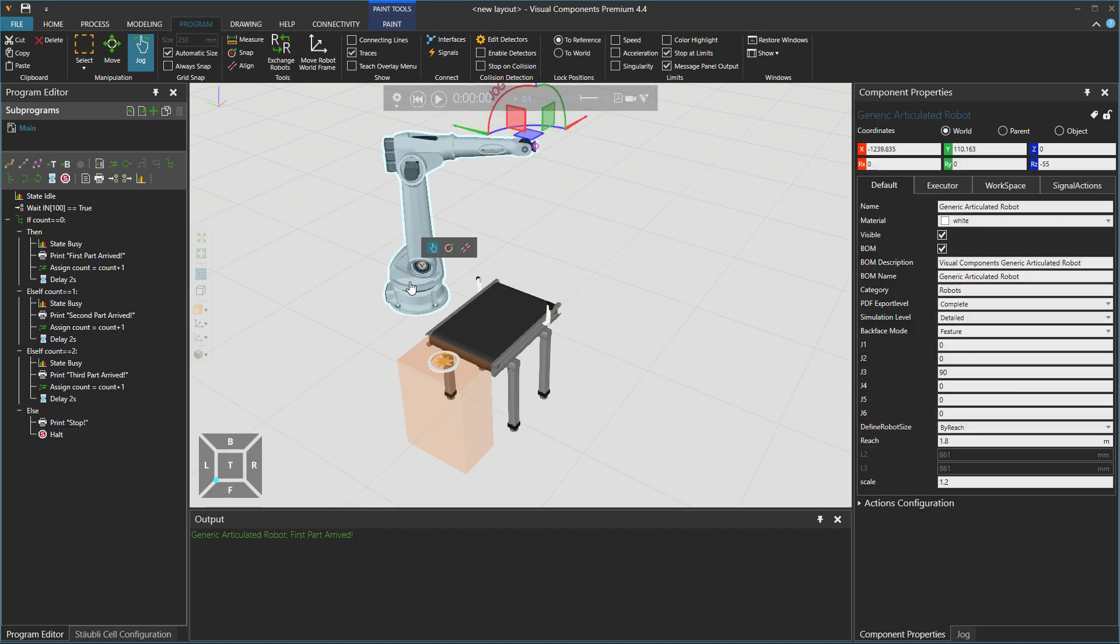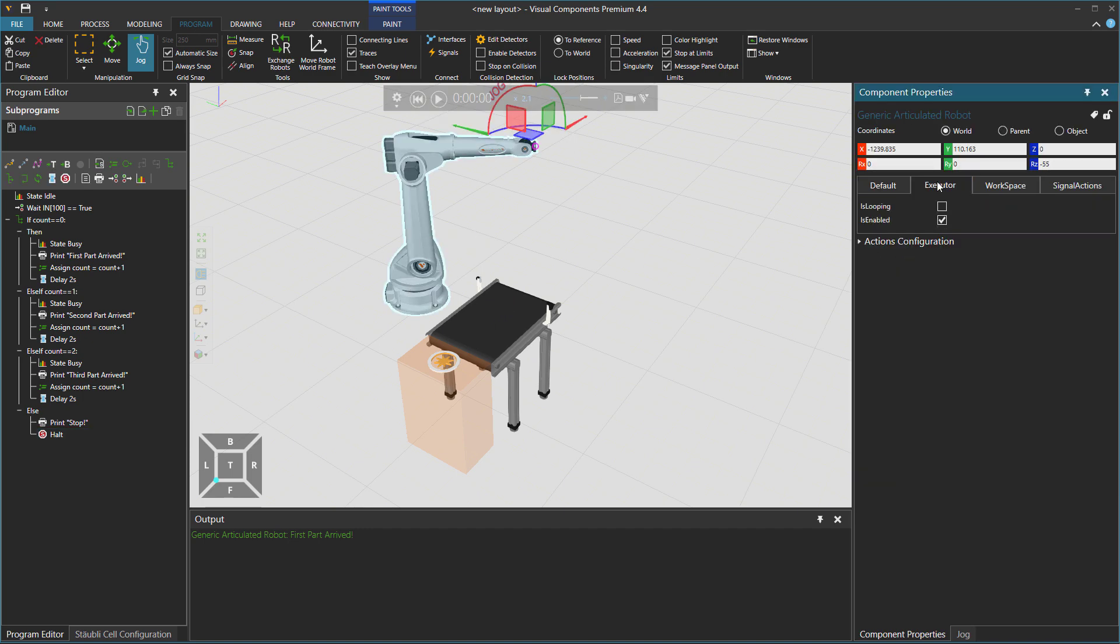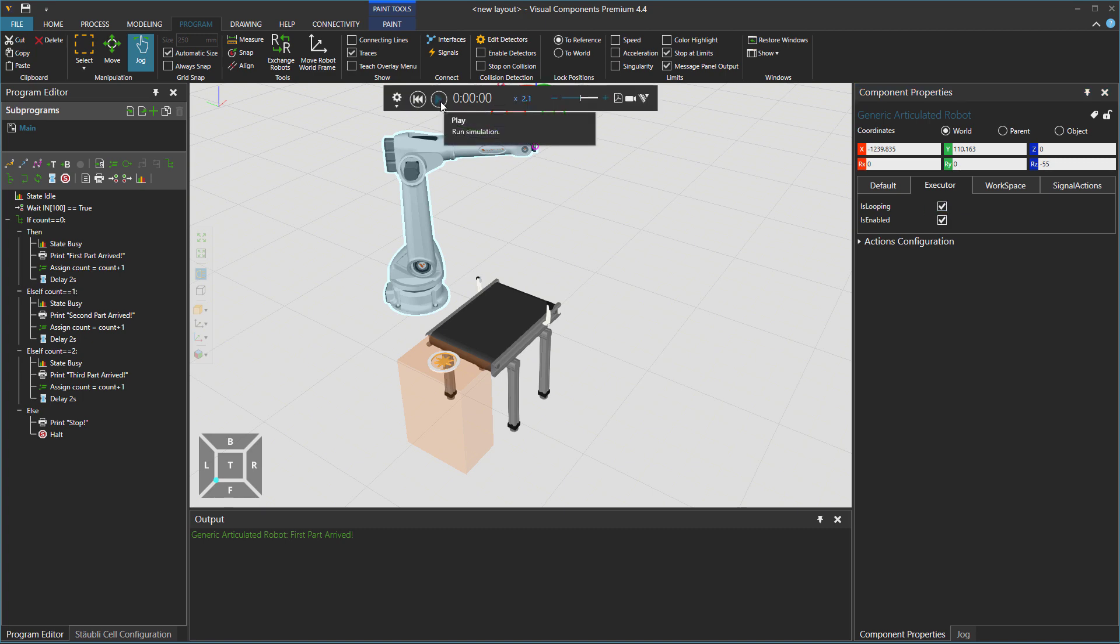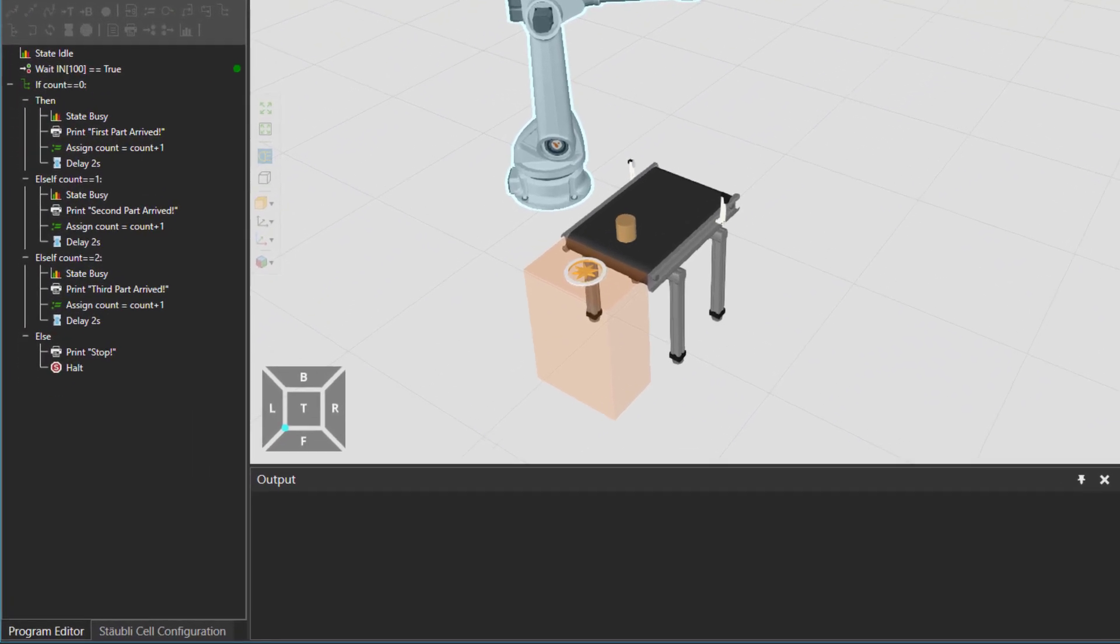So if I just click on the robot and go to executor. So the robot program is not looping. So this program is run only once. Let's activate it.